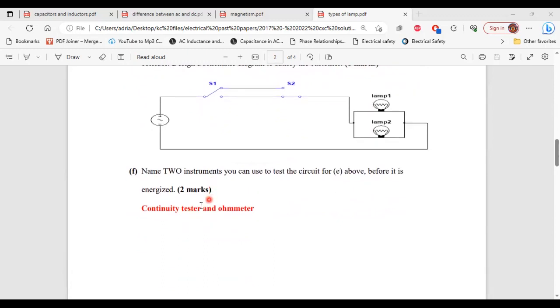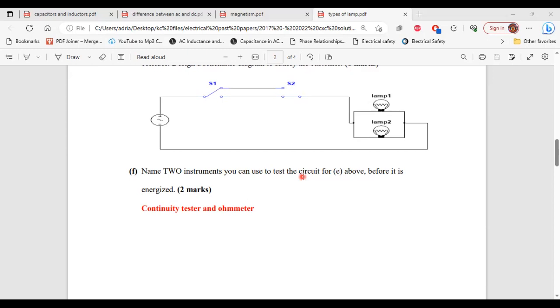Part F, it says name two instruments you can use to test the circuit for part E above before it is energized. So the two instruments are continuity tester and ohm meter. All right, so that's it for this question.